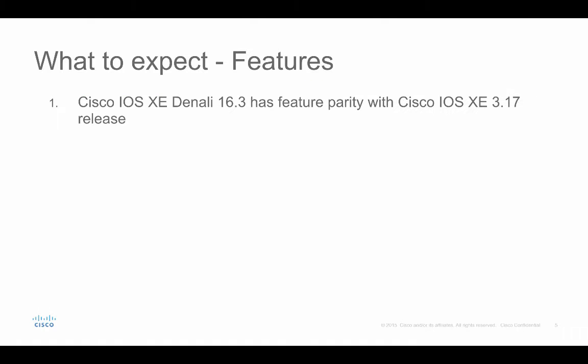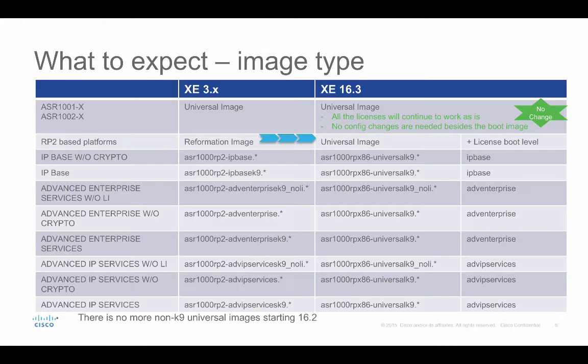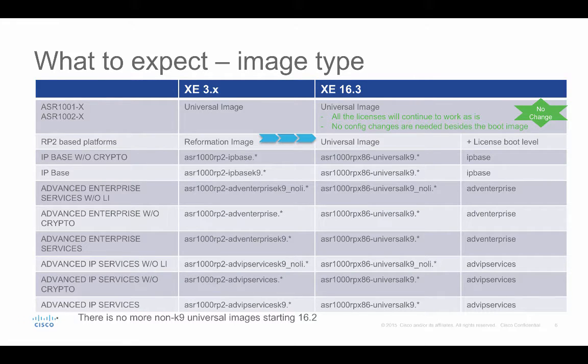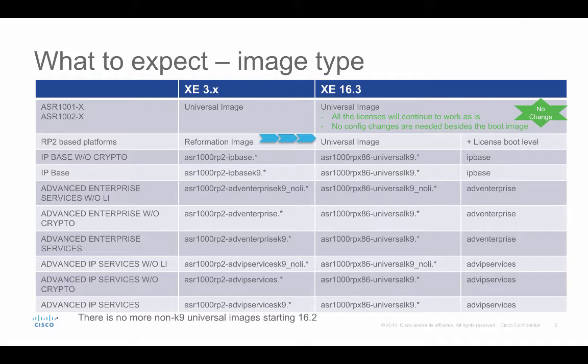And in Denali 16.3, you can expect the complete feature parity with iOS XE 3.17 release. In terms of the image type, for the ASR1000-1X and ASR1000-2X, there's no change. It used to be universal image in 3.x and it's still going to be universal image in 16.3.